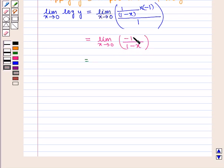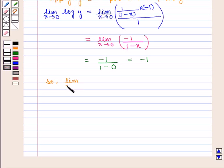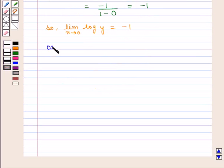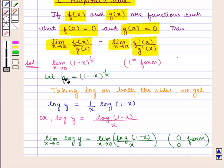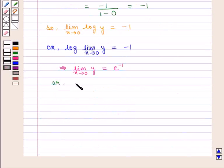Putting the value of x as 0 in this expression, we get minus 1 upon (1 minus 0), that is equal to minus 1. So, limit x tends to 0 of log y equals minus 1. Or, we can write: log of limit x tends to 0 of y equals minus 1, which gives limit x tends to 0 of y equal to e raised to power minus 1. Since we assumed y equals (1 minus x) raised to power 1 by x, we write: limit x tends to 0 of (1 minus x) raised to power 1 by x equals 1 by e.